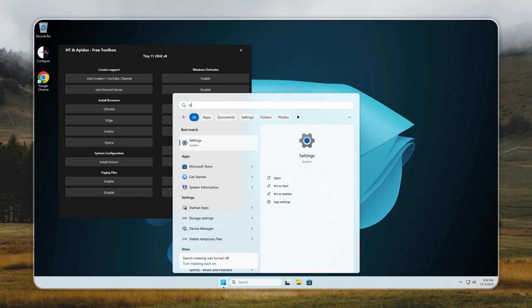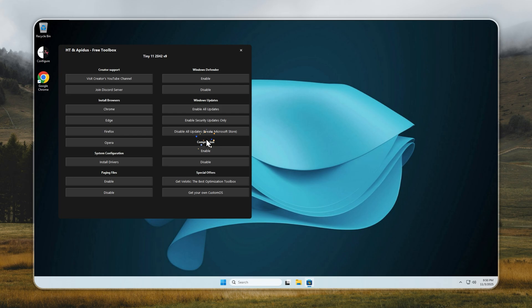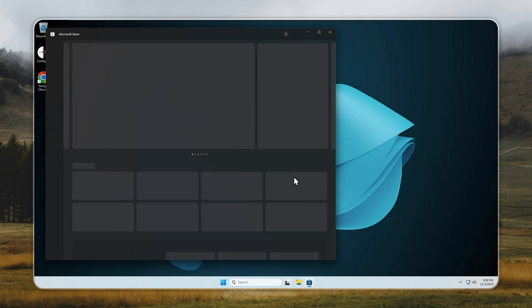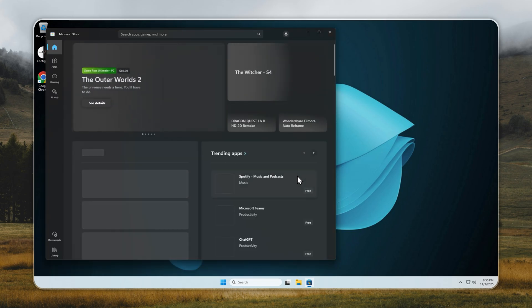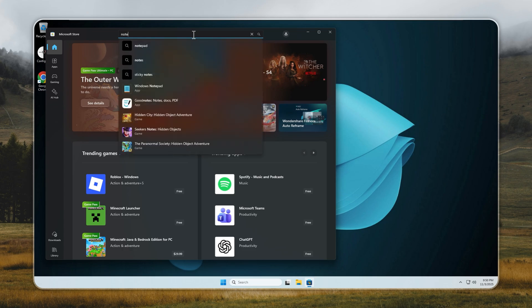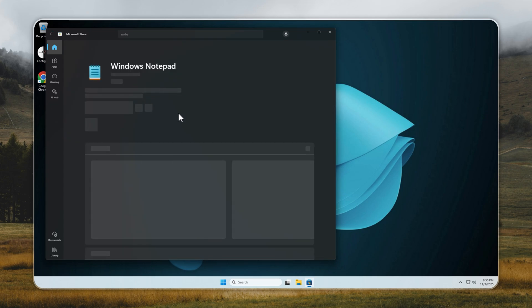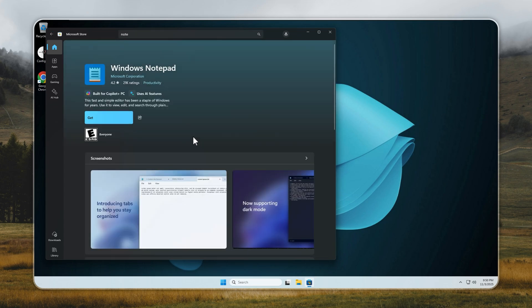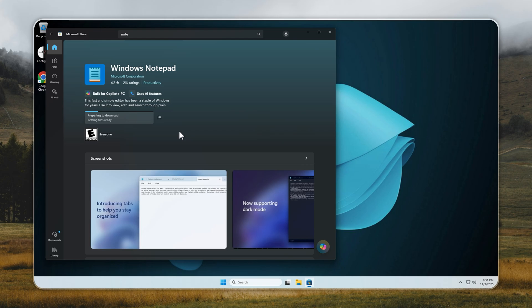Now let's talk about the Microsoft Store. It works just like on any regular Windows build, as long as updates are enabled. Tiny 11 comes with zero pre-installed apps, so you might want to grab essentials like Notepad, Calculator, or Snipping Tool. Just search for what you need, click Get, and it installs automatically. Simple as that.